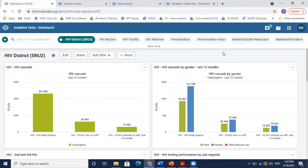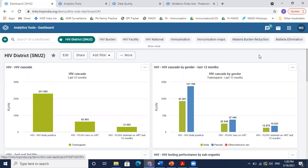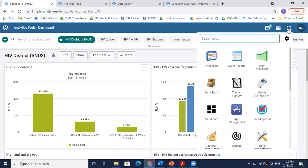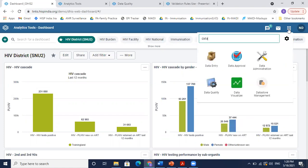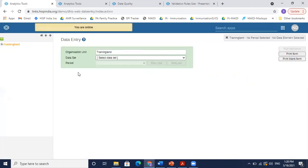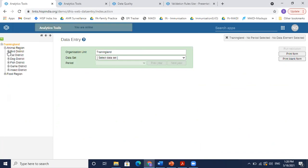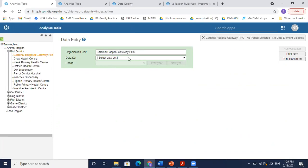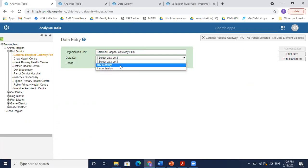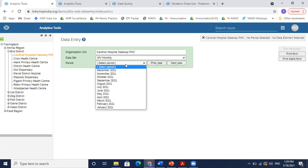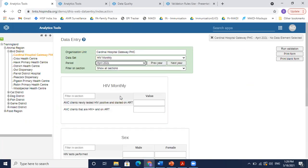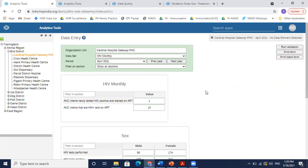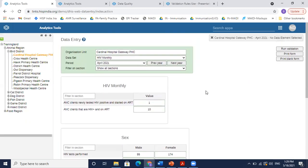Right. So once I log into the DHIS2, I can go to data entry to see how these validation rules could be reviewed. So here in the data entry, I will select one facility, maybe the Cardinal Hospital, HIV dataset, and open April. So this is my data entry form.